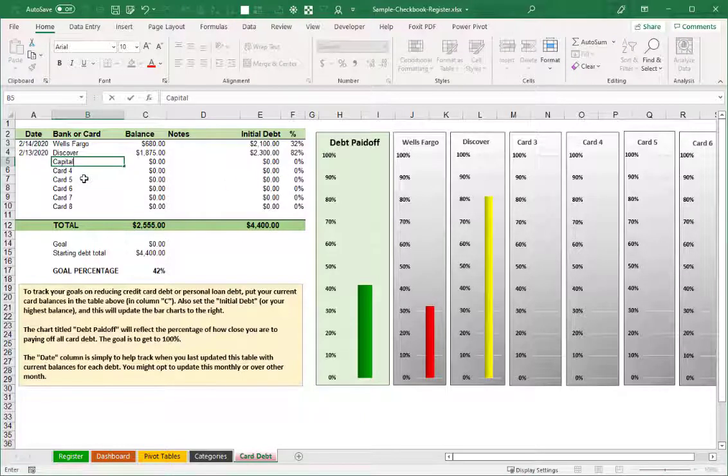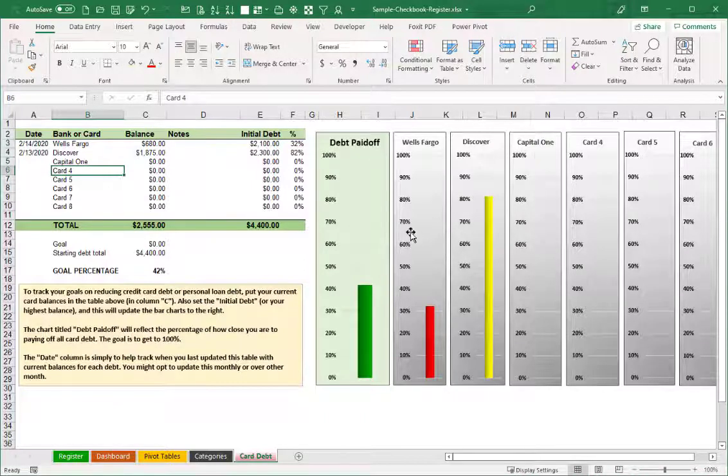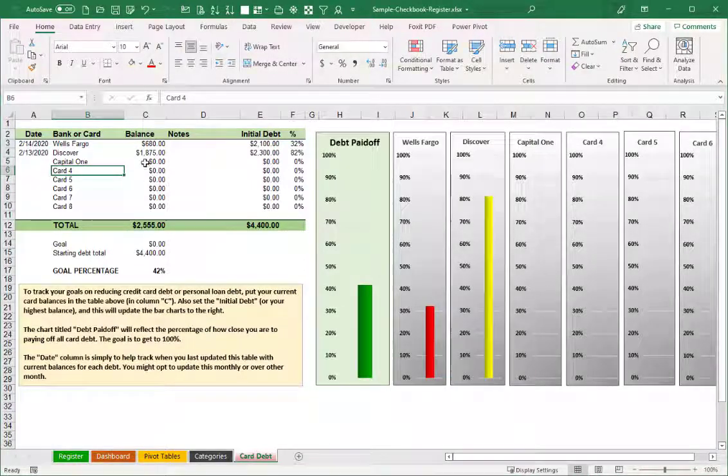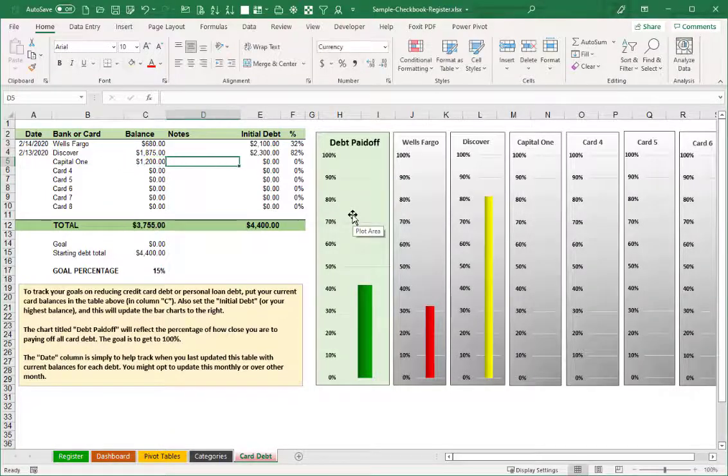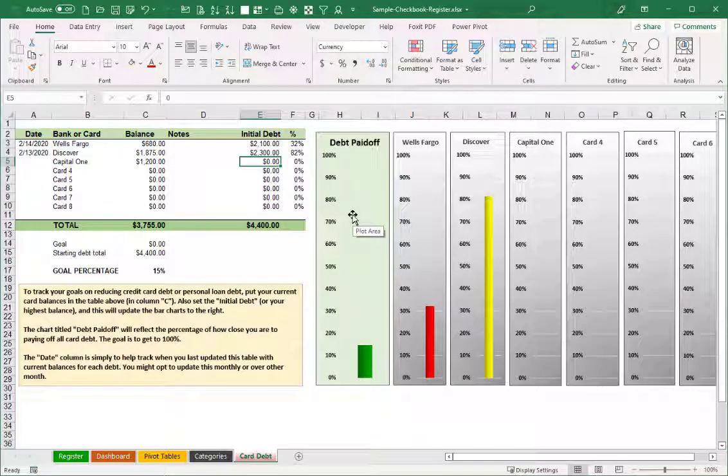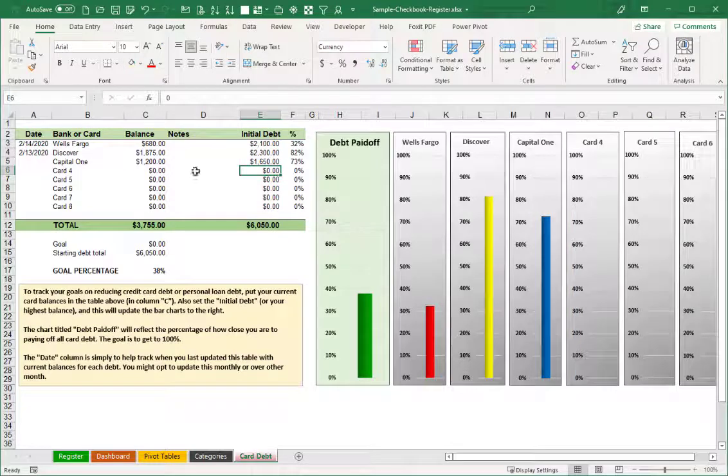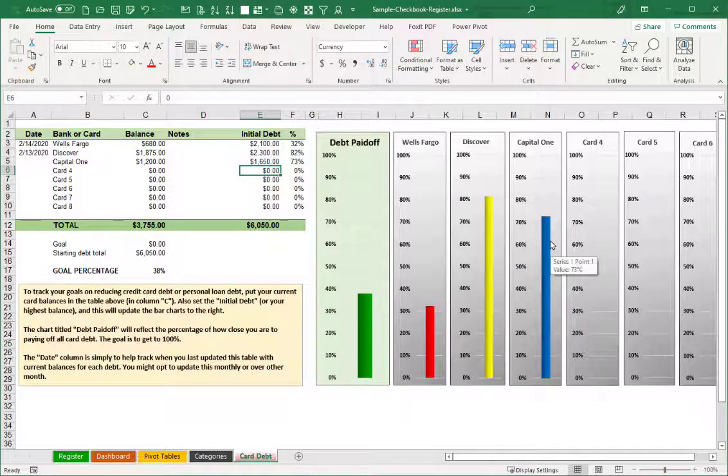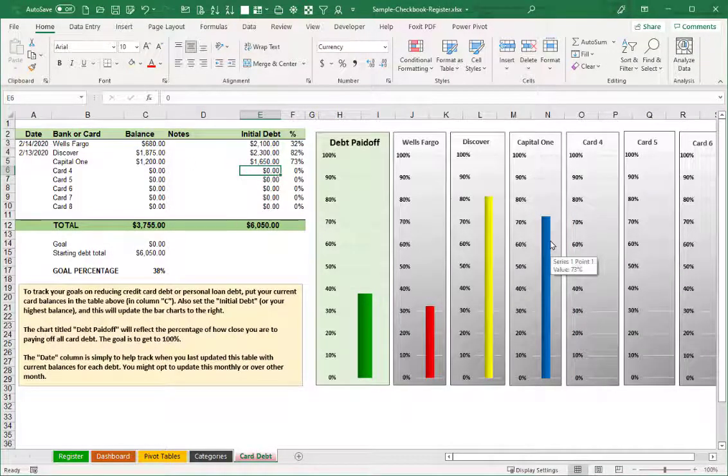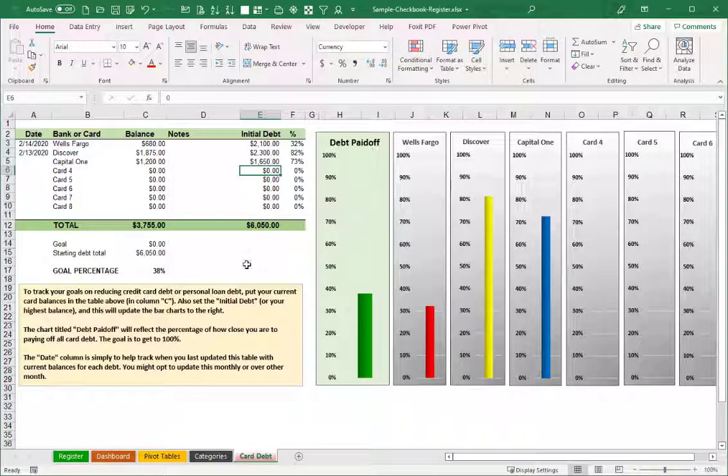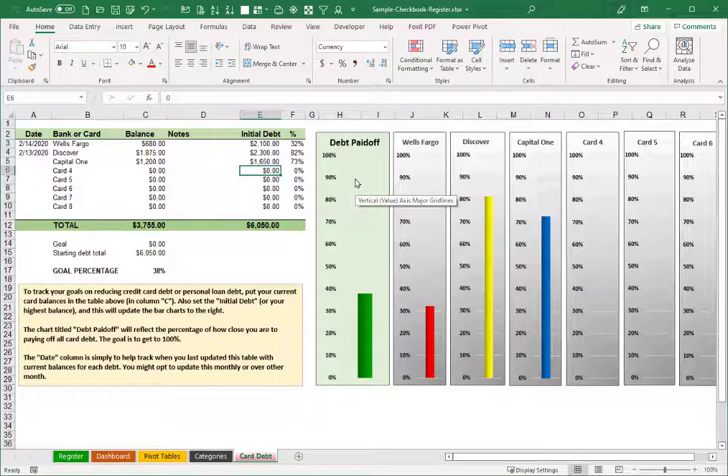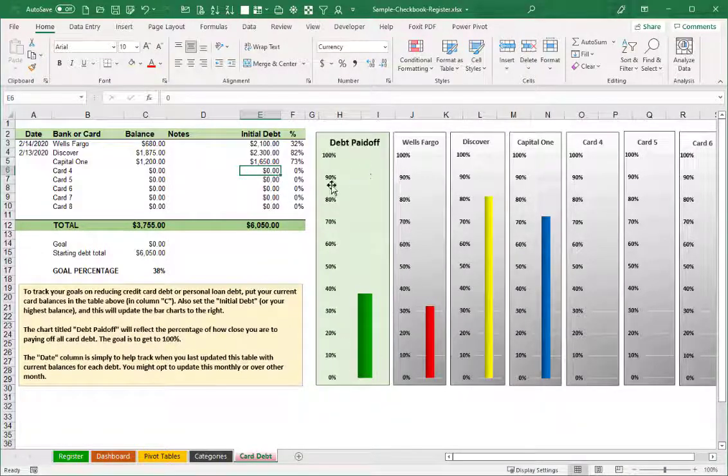So for example, I put in Capital One, hit Enter, and it automatically then reflects that in the title of that particular chart. And let's say that for my Capital One, I know that my current balance is around 1200. But the initial or the highest balance I've ever had on it was, let's say, 1650. So once I've put in those two amounts, then our bar chart reflects that we still owe over 70% of the highest or initial debt on that card.